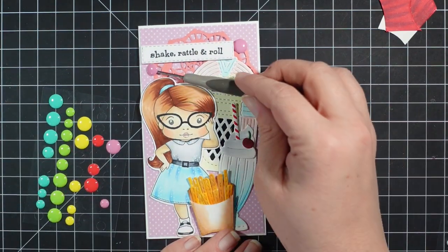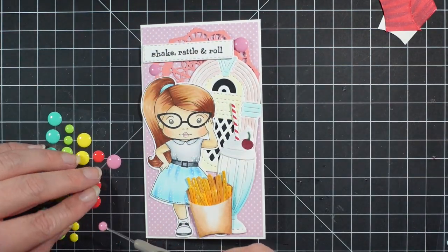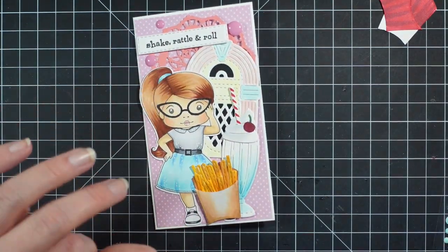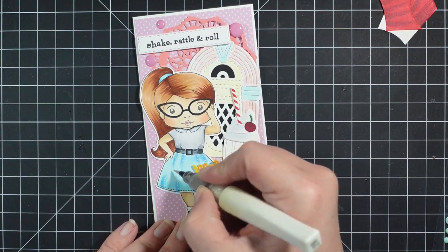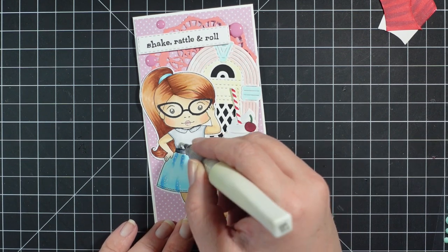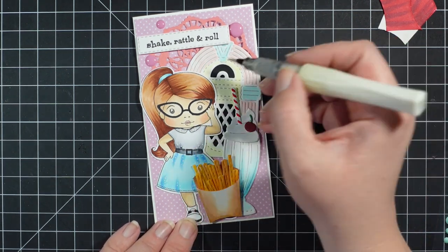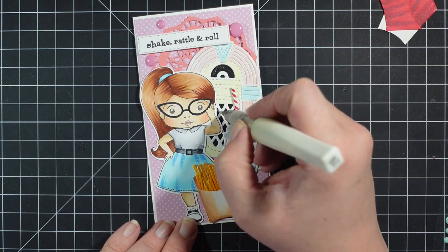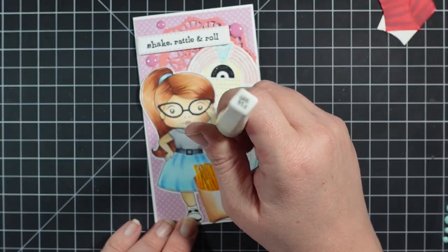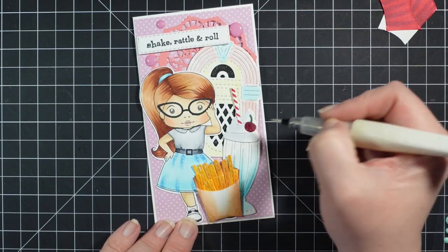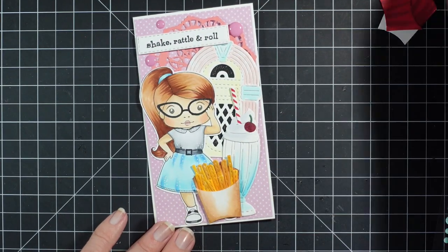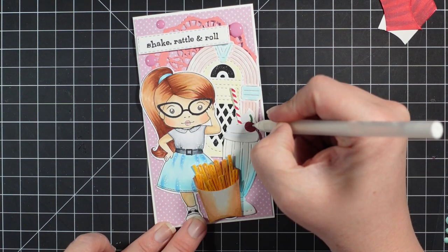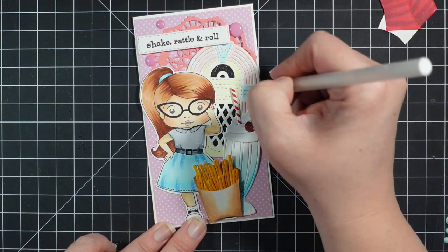Here I'm going to add those enamel dots, and then I believe I add a few highlights with my, oh I'm adding a little bit of sparkle to her skirt and shirt and the jukebox because why not. And then that is it, pretty sure.